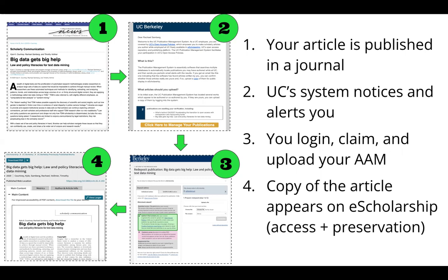Another benefit is that your article will be preserved on eScholarship into the future to ensure it's always going to be accessible. If anyone needs more help navigating this process, we're happy to help answer questions, do a demo, or point you to documentation created by the California Digital Library — the unit that maintains eScholarship for all of the UC campuses.